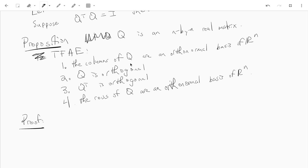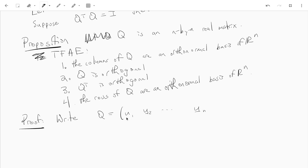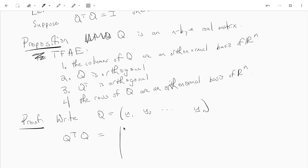Let's see how we can prove this. So if the columns of Q are an orthonormal basis, let's write them out. So let's write Q equals u1, u2, all the way up to un. These are my orthonormal basis of r^n. And we'll just look at Q transpose Q. What is that? Well, that's just Q transpose is like u1 transpose, u2 transpose, un transpose. And we multiply by u1 to un.